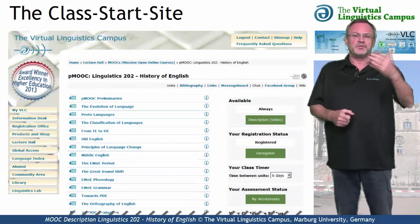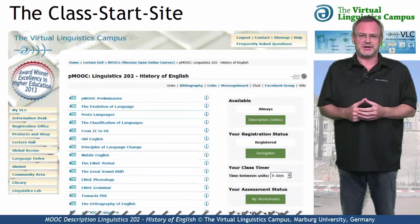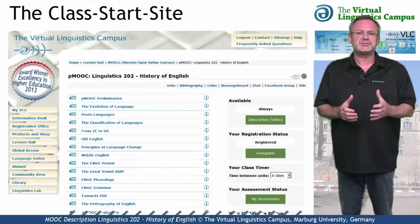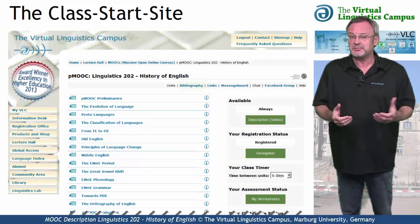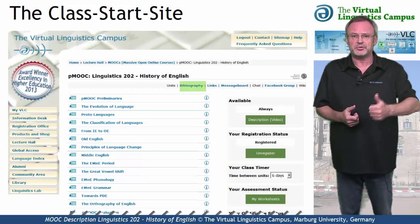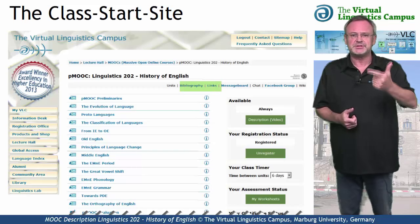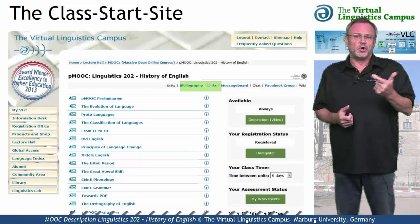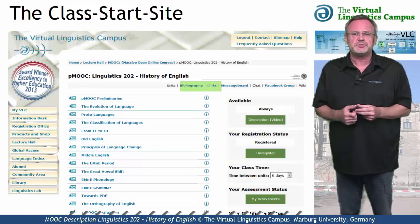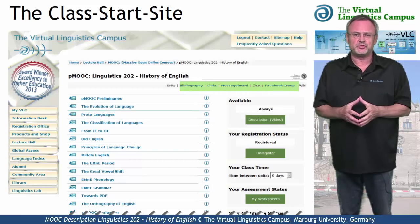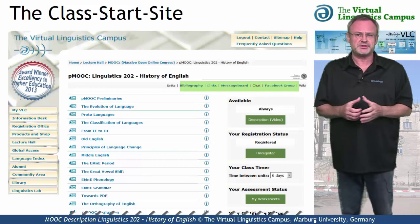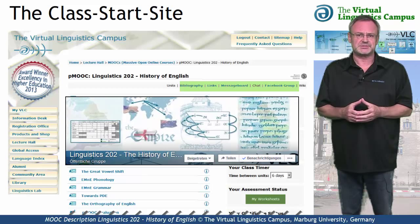On the class start site, you have access to several class-related links — for example, the bibliography, the link section, or links to social media such as the Facebook group associated with this class.